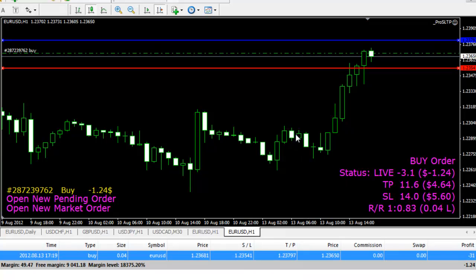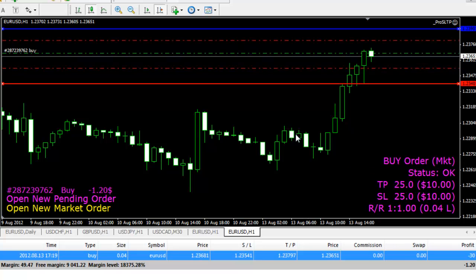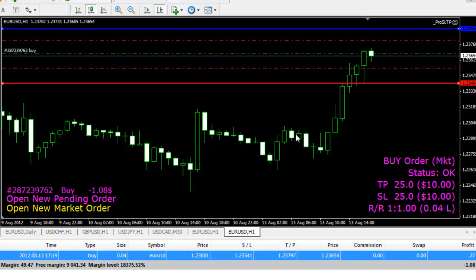Now I want to enter another order. All I need to do is just go to Open New Market Order Mode. I can use the buttons J and N for scrolling up and scrolling down. So I'll just click on J — I have Open New Market Order.